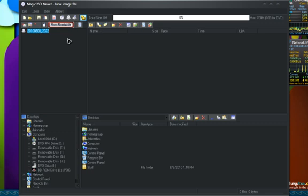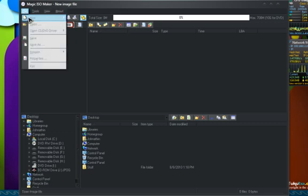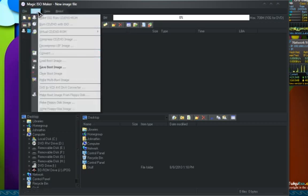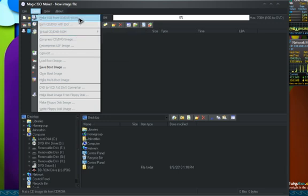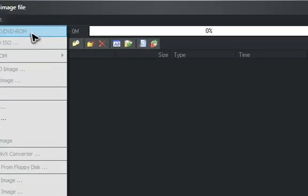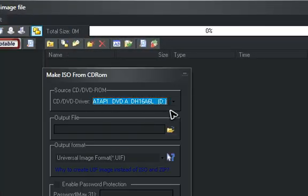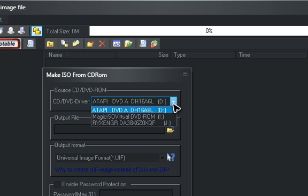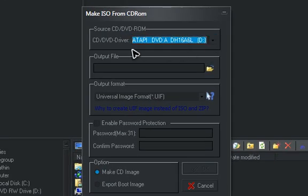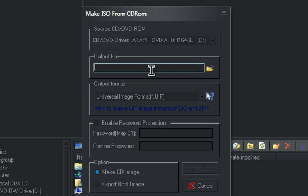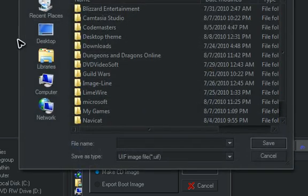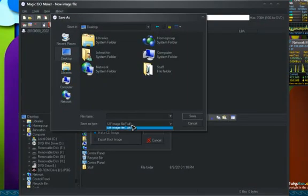Alright. To make the ISO image, you go to Tools, then Make ISO from CD/DVD. You choose the drive that you're going to make it from — in my case it's the D drive. The output file is going to be where you save it to. So I'm going to save it as Kingdom Hearts.